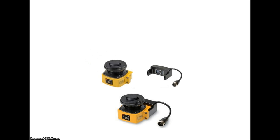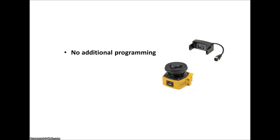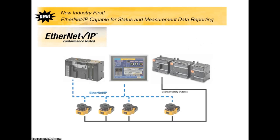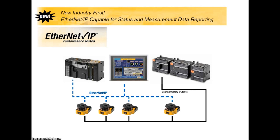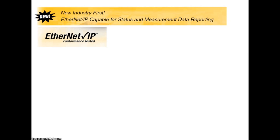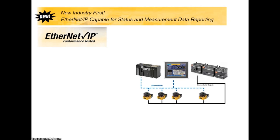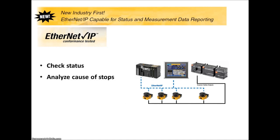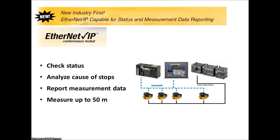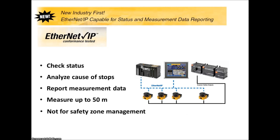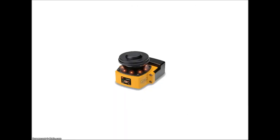And you get to keep all of your previously stored data without ever having to reconnect your computer. The newest feature of the OS32C and as a first in its industry is data management over Ethernet IP. You can now manage multiple units over a local area network. The Ethernet IP protocol allows you to check status, analyze the cause of an emergency stop, and report measurement data. Measurement data ranges up to 50 meters, which is much longer than the safety rated value. Remember that the Ethernet IP protocol is for data passing only and is not involved with the safety portion of the unit.